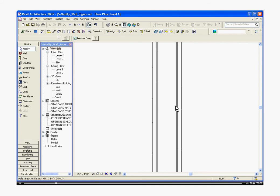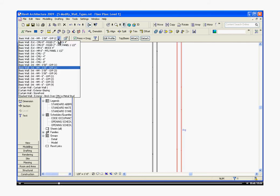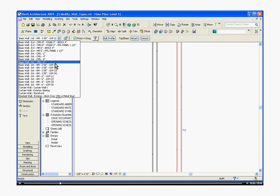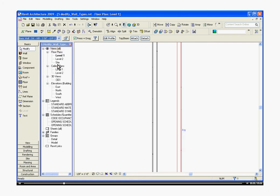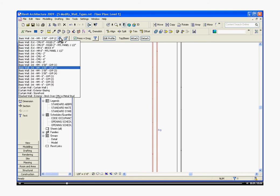So first, to change its wall type, select the wall, go up to the options bar, the pull down menu, and change it now to a 3 and 5 eighths wall with gypsum on one side. I'm going to select the second wall and do the same thing.